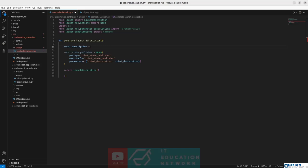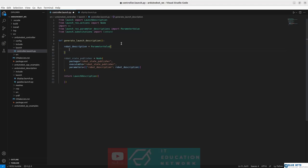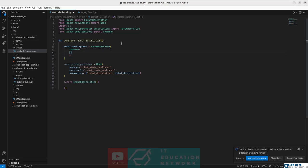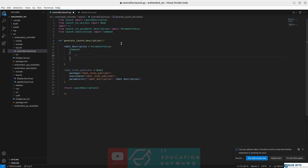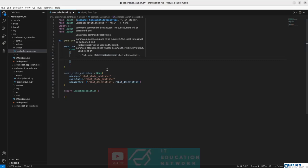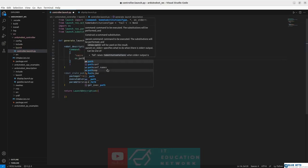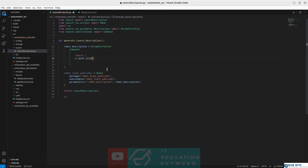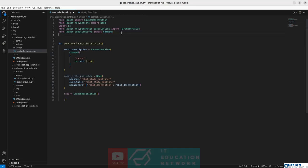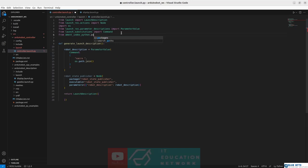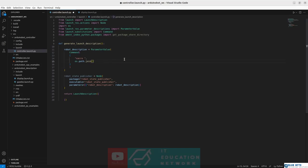We need to assign a value to the robot_description variable before it is used. Here we need to indicate the directory where the URDF model of the robot is located. Let's create a new ParameterValue object, and within it let's run a Command. We want to run the xacro command to convert the xacro model into a plain URDF model, and then pass the full path of the URDF model using the join function. Let's also import get_package_share_directory from ament_index_python packages module.